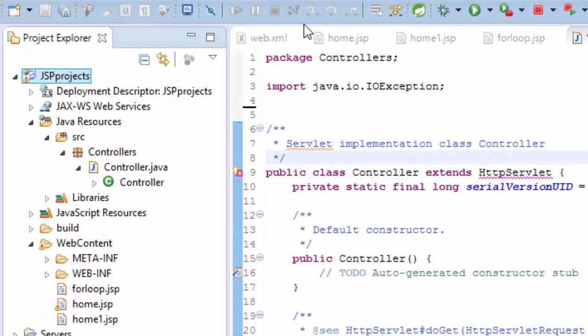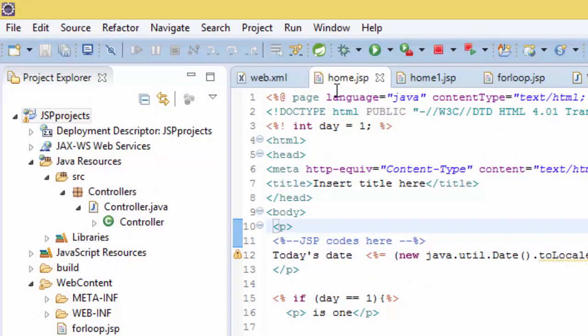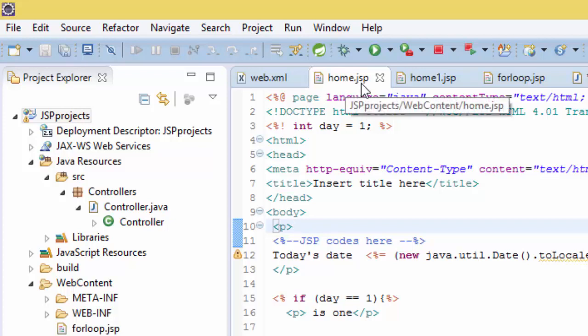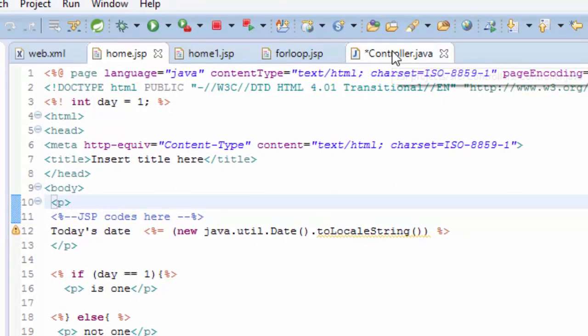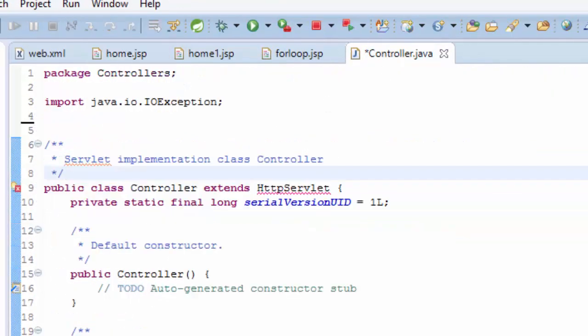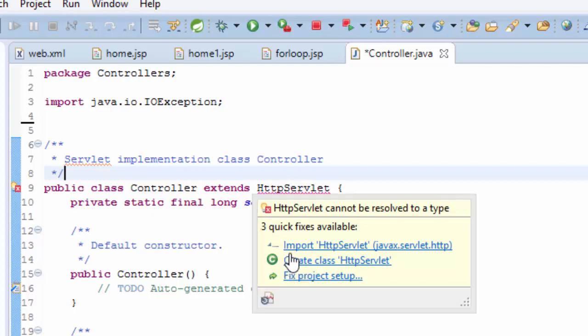And if you go to the controller on HTTP servlet, now we still have the same error: HTTP servlet cannot be resolved to a type. But now the problem is you have to import the servlet.